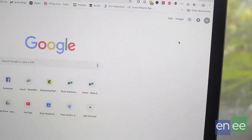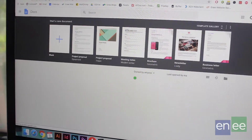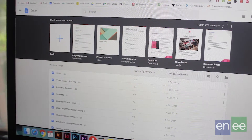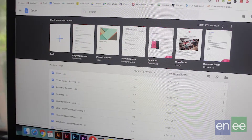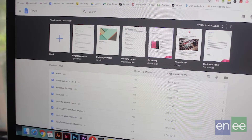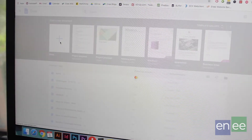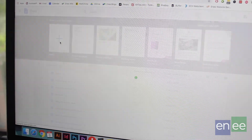The best way to utilize these applications is sometimes to start from scratch. Occasionally, importing files from old Office documents changes their format and layout a little bit.